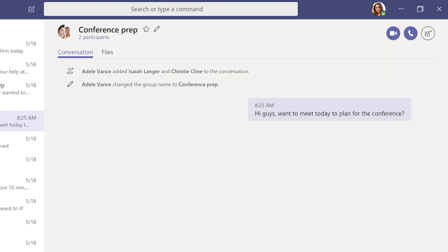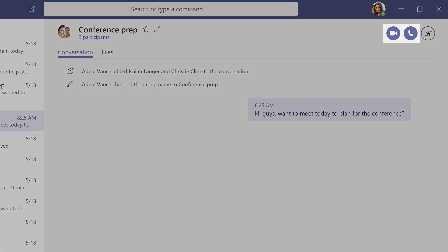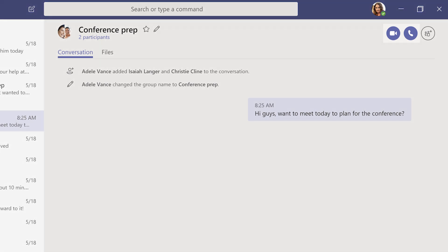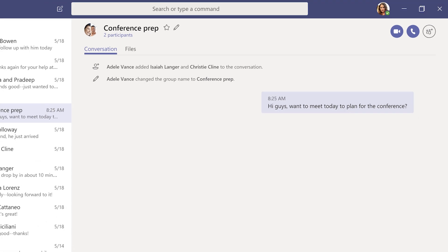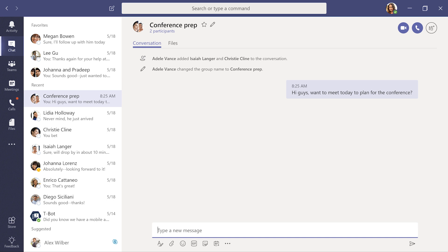When you want to call someone directly from a chat, click Video Call or Audio Call in the top right corner. This also works for calling a group.